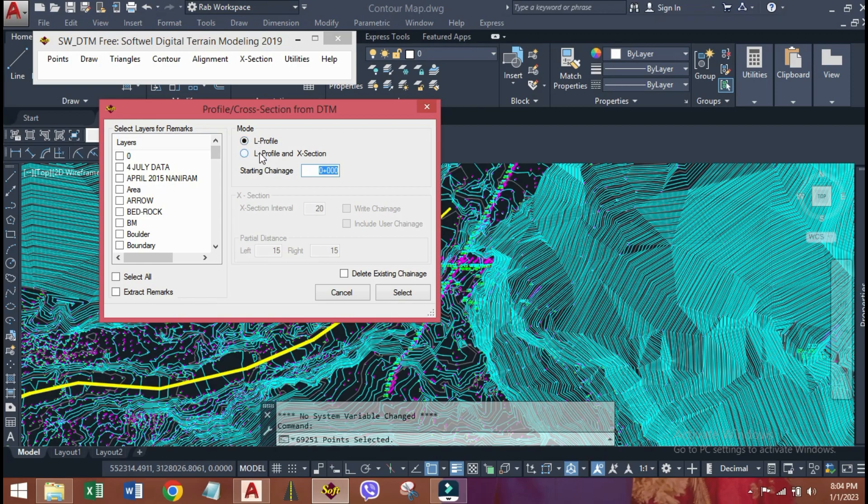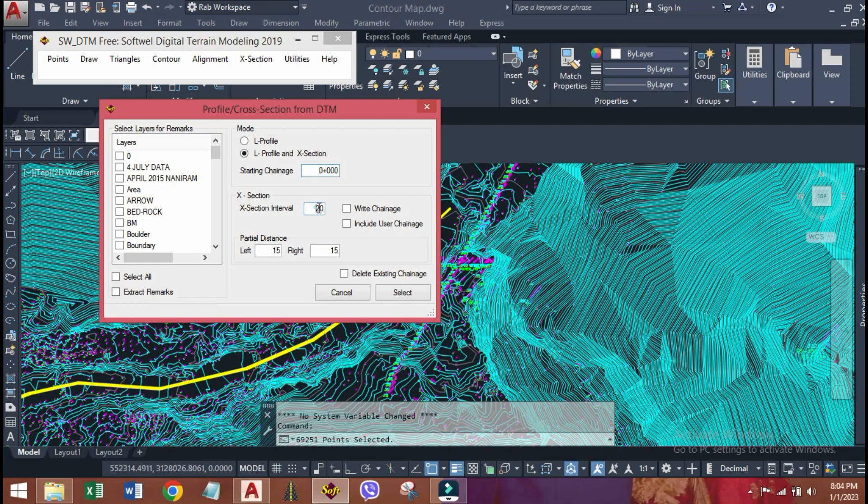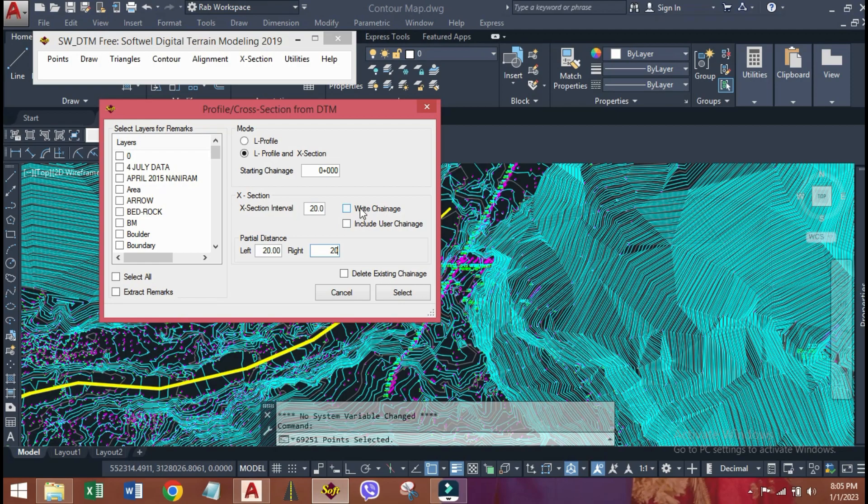Here, we can go with L profile, but I am going to generate cross sections too, so click on L profile and X section. Starting chainage is always from zero. Cross section interval is that value on alignment in which we can generate our section. Here, we can put a value of left and right side distance from central line to generate the cross sections. Click write chainage option. It will write the chainage from starting to ending of alignment at an interval of 20 meters.